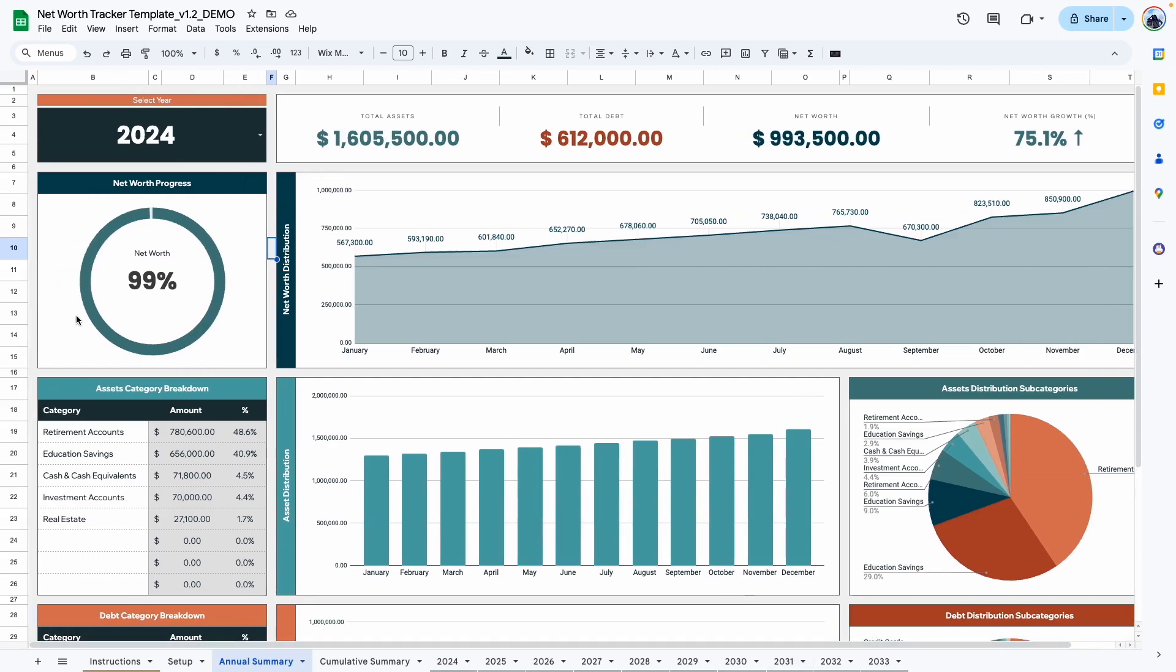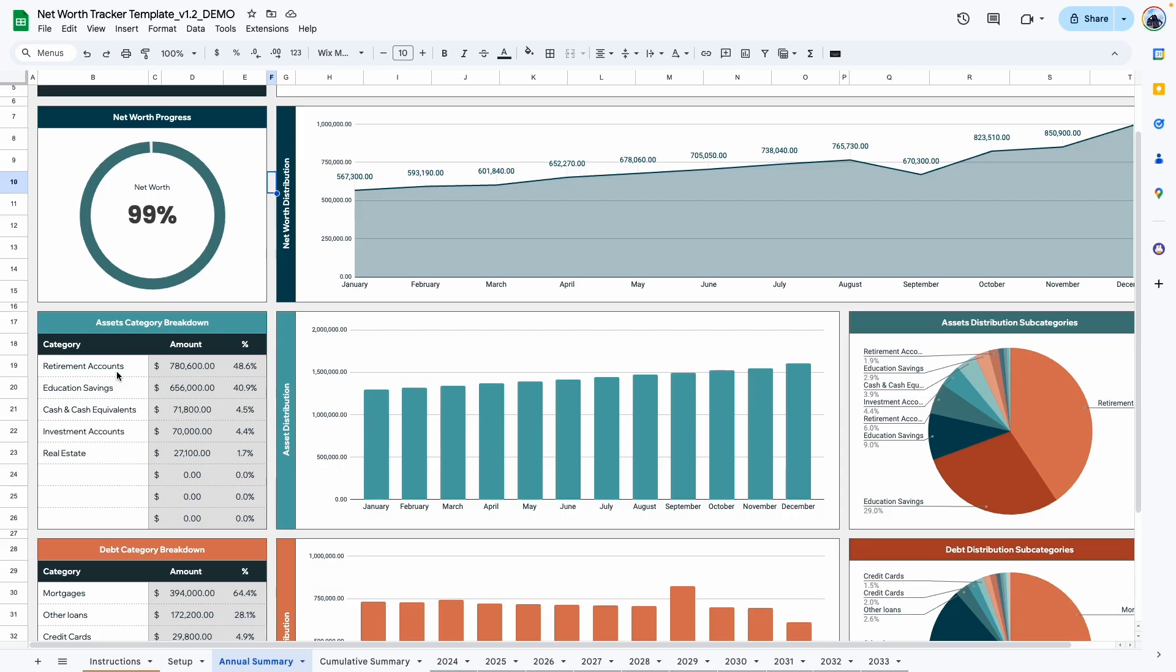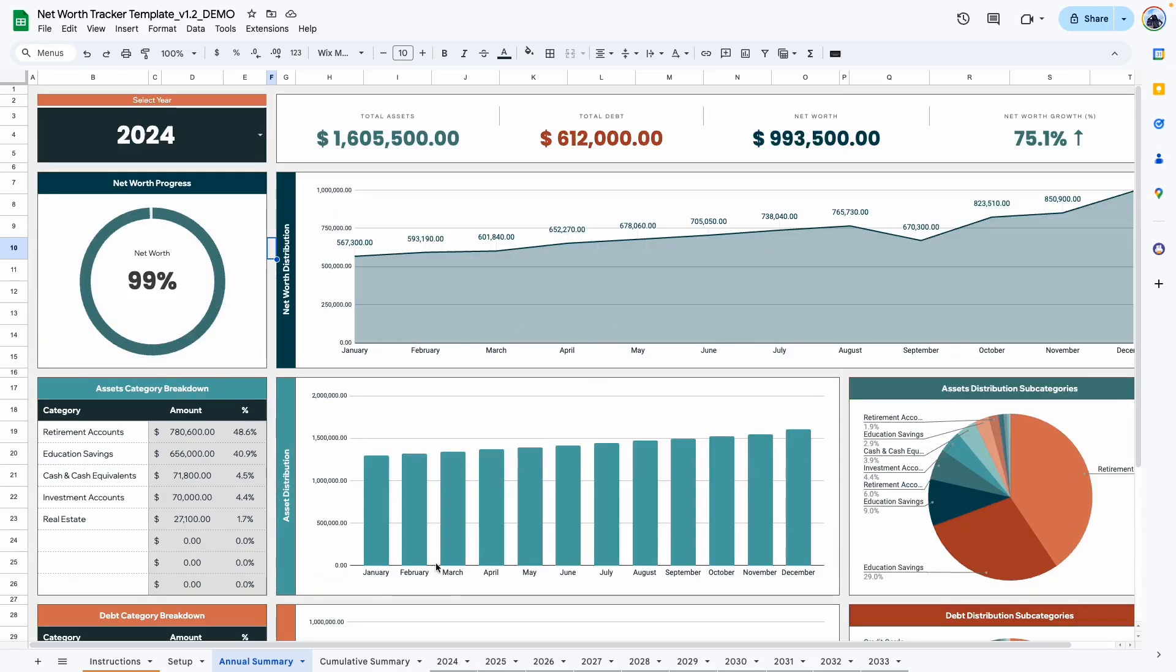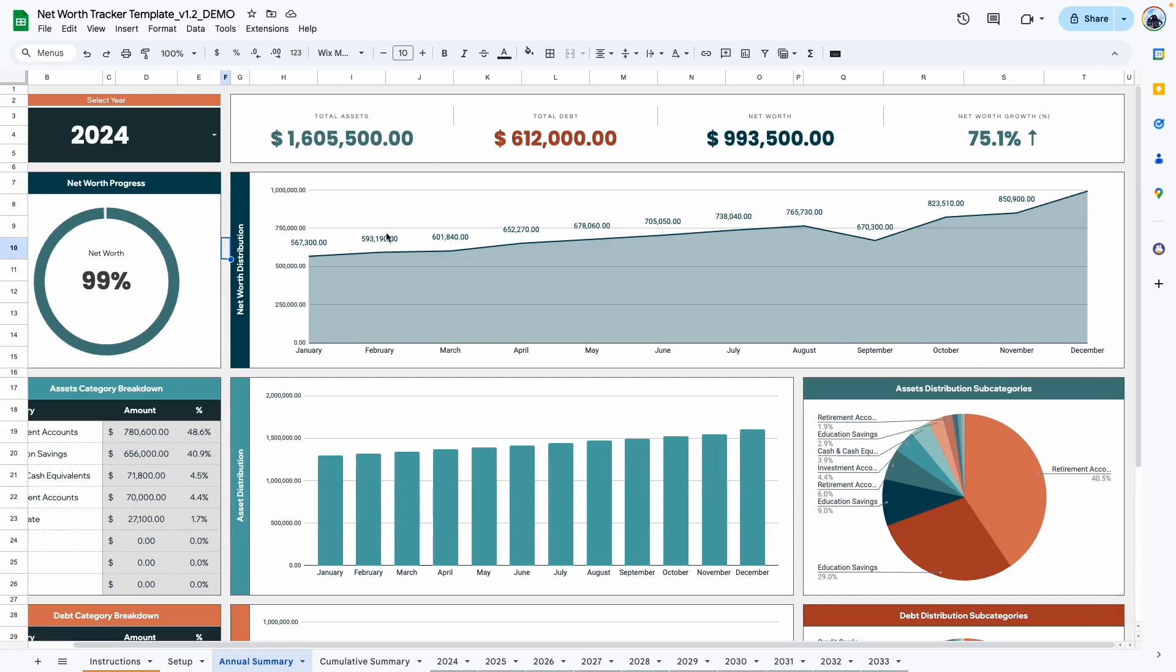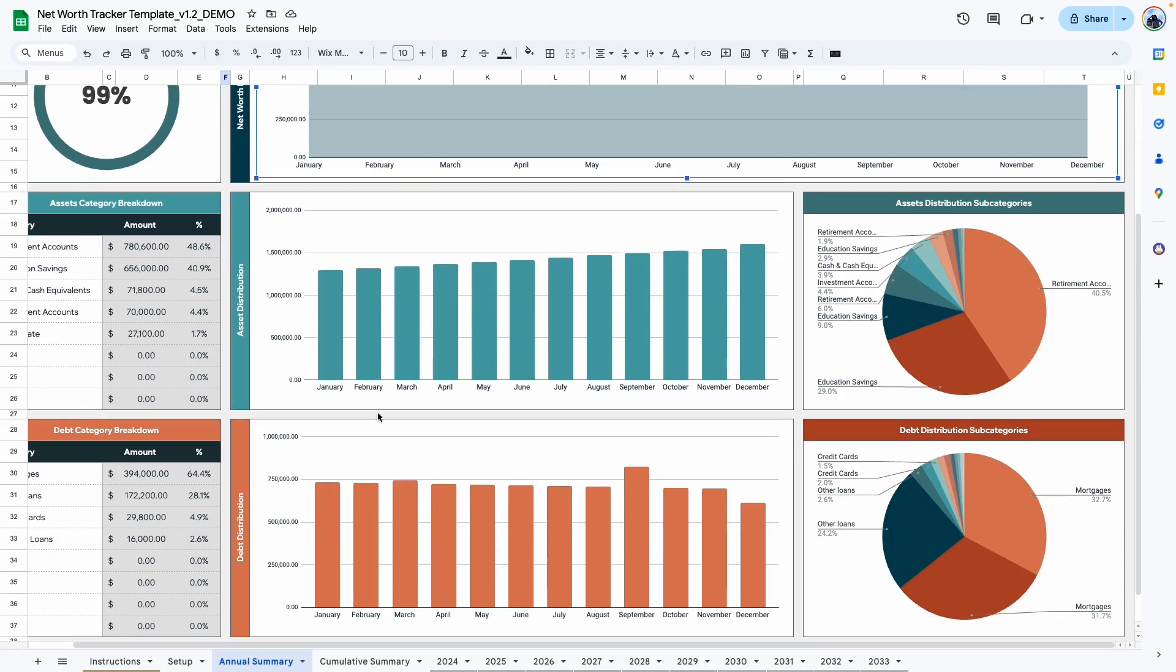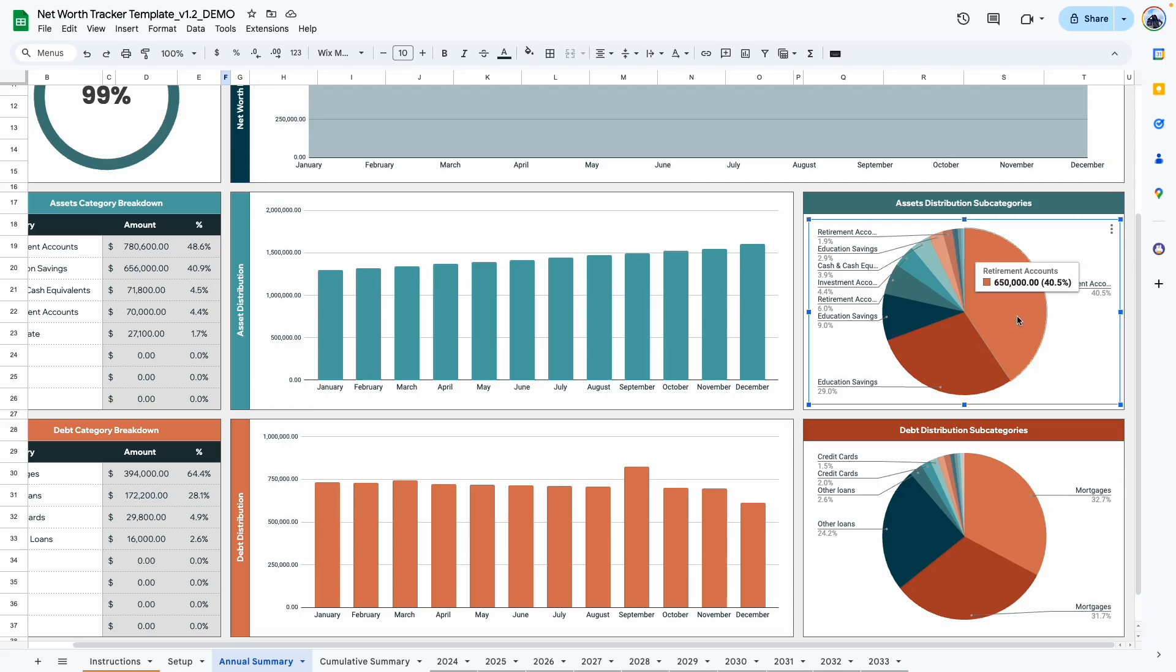Right here, you can see your net worth progress based on the goal that you set in the beginning of the year. And here you can see your asset breakdown, debt breakdown based on category. And here's where you see your net worth distribution for the entire year broken down by month. You can see a similar graph here for your asset distribution as well as your debt distribution. And there's two last graphs show you your subcategories. So you can see the retirement accounts, about 40% of your assets and your largest debt is your mortgage.